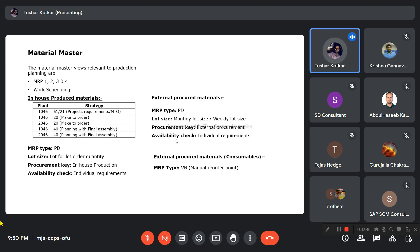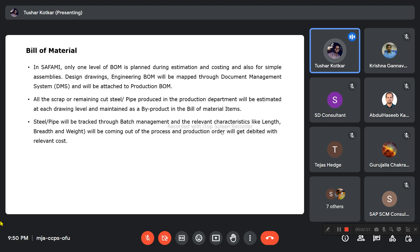For externally procured consumable materials, they are using consumption-based planning with MRP type VB — manual reorder point planning.